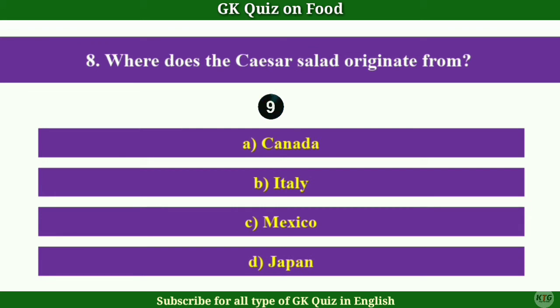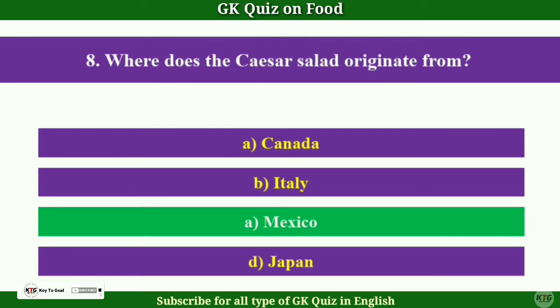Question No.8: Where does the Queso Salad originate from? Answer C: Mexico.